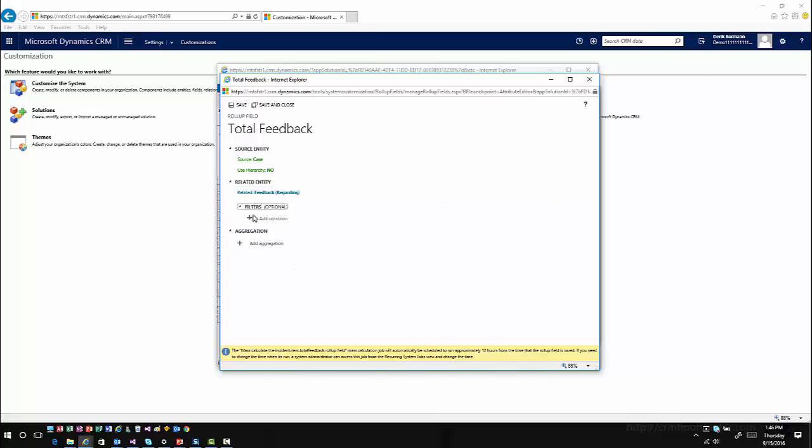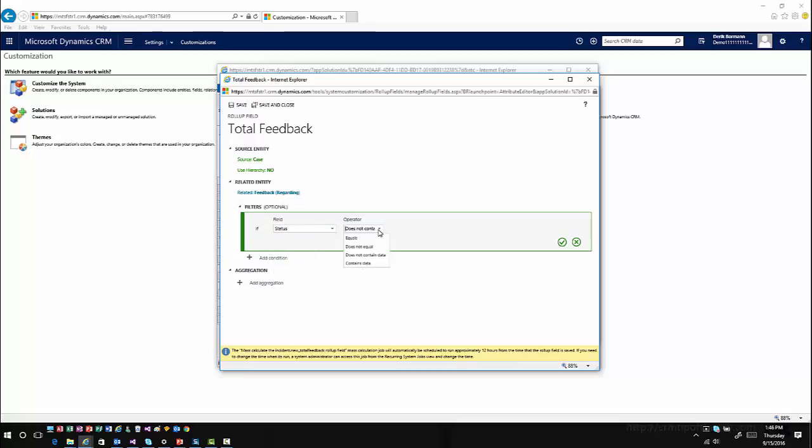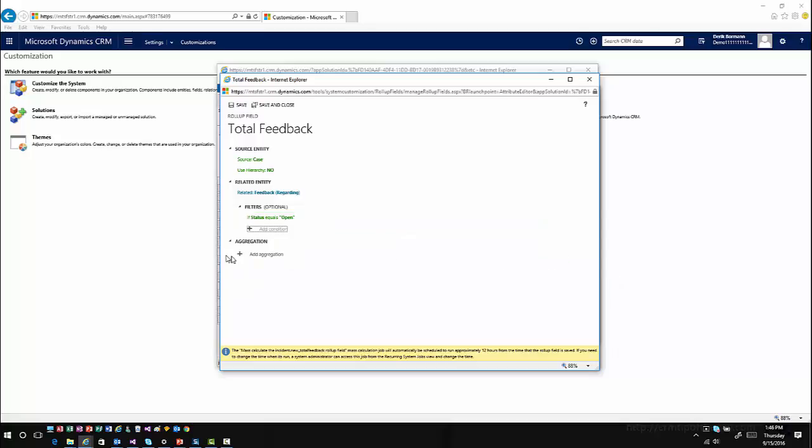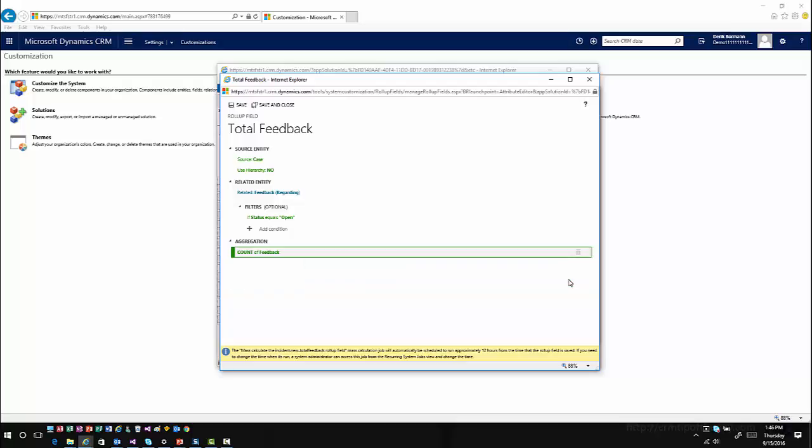I'm going to add any additional filters. I only want to do open feedback. I'll go down to my status, set that my status equals open. Then I'll do the aggregation that I want to work with, which in this case is just going to be a count of the total feedback options. I'll go ahead and count my feedback and then click OK and save and close.